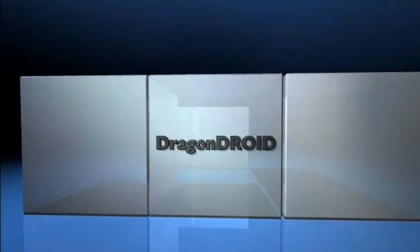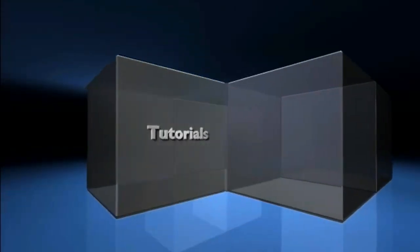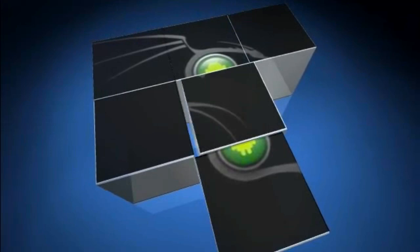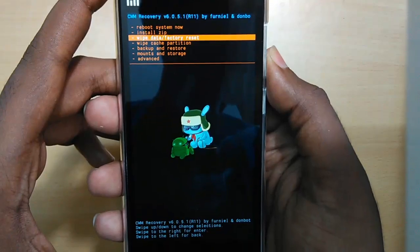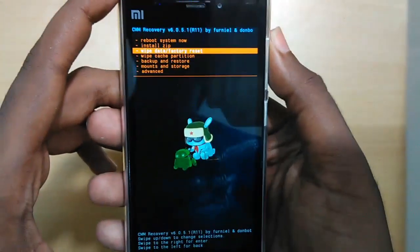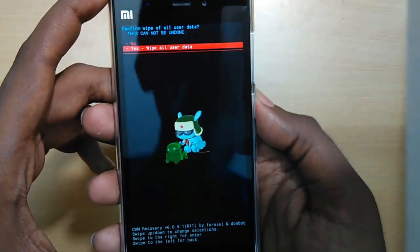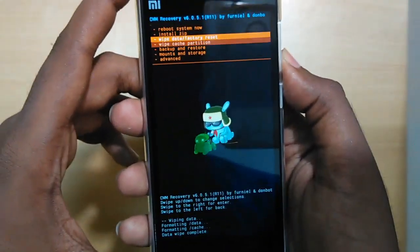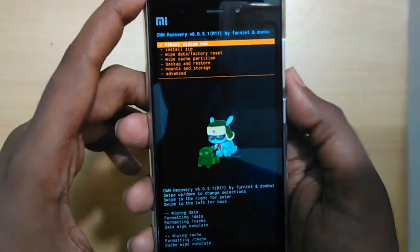Now in recovery mode, the volume rockers are used for navigation and the power key for selection. Select 'Wipe Data / Factory Reset' to wipe data, then select 'Wipe Cache Partition' to wipe cache.